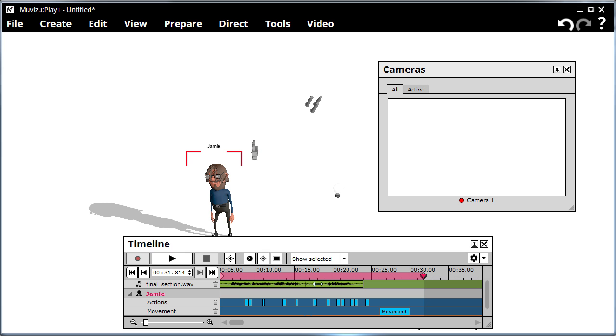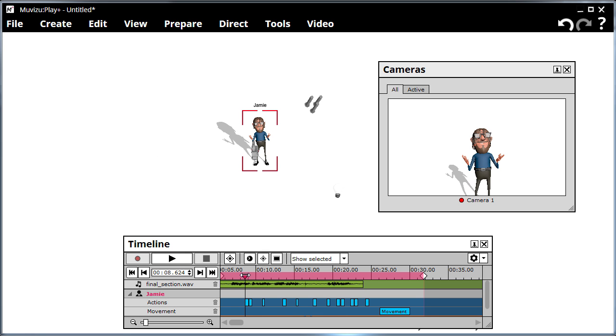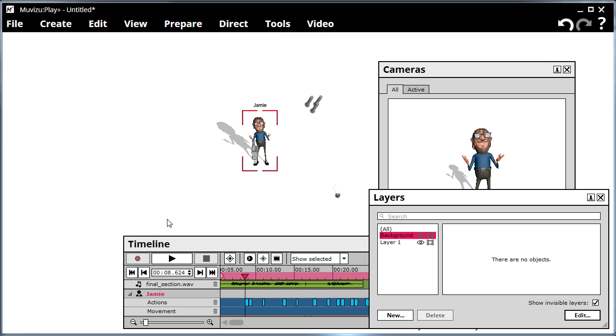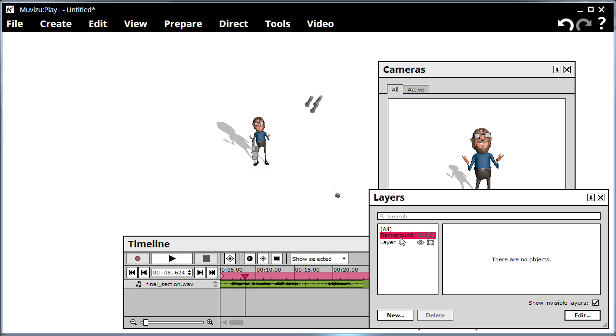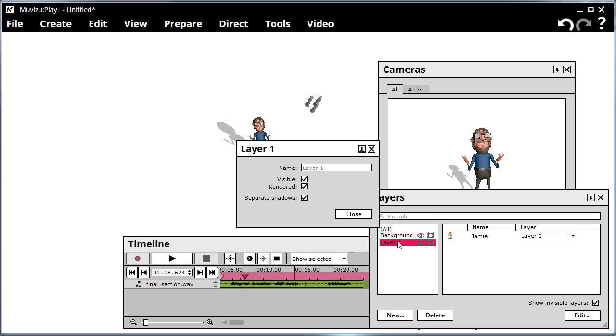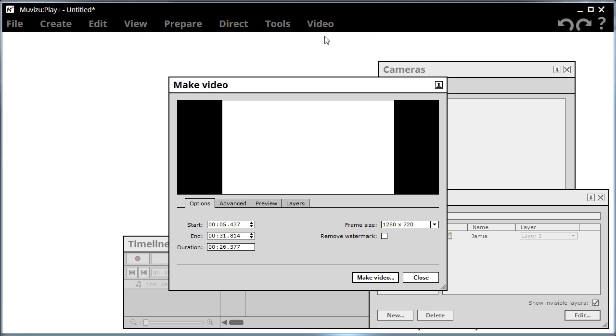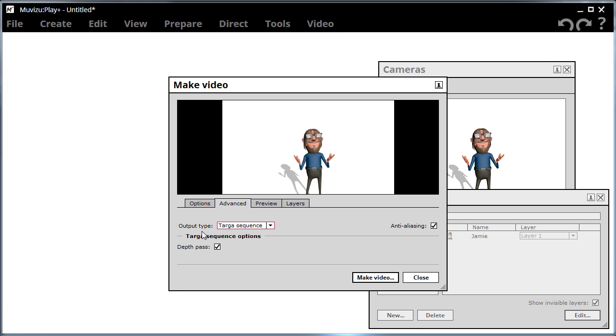Now if we have a look at the timeline, you can see I've got some animation, some dialogue, and some movement. And I've got one character in my scene. Now if we have a look at the Layers Window, you can see I've got a background layer and layer 1. And both layers are outputting shadow passes. And on Make Video, under the Advanced tab, I'm outputting a Depth pass.